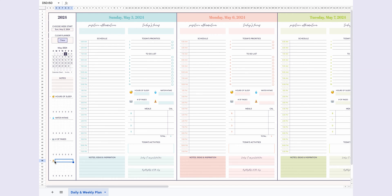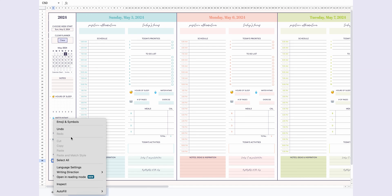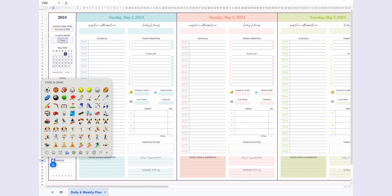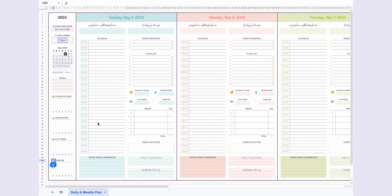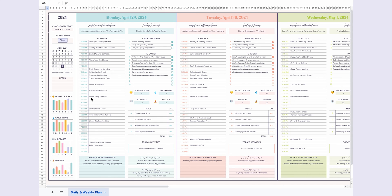Next, take advantage of the customization options for tracking your habits. You can personalize the habits section with icons and titles that resonate with you. Swap out meditation for exercise, or any other habit you want to focus on this week.